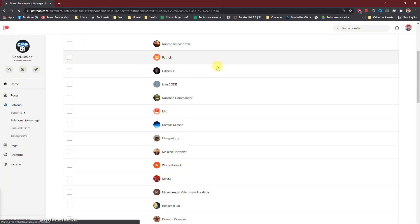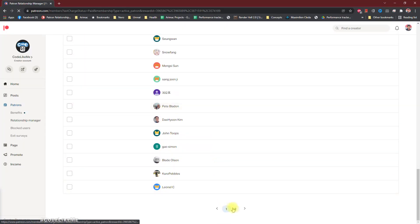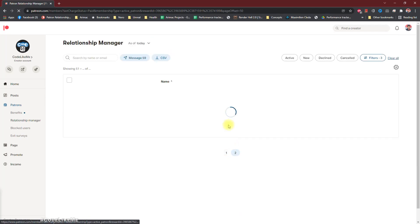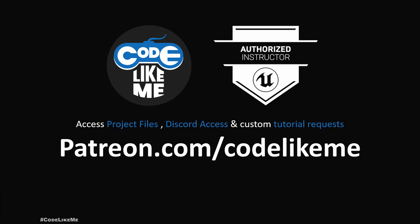And this episode is sponsored by these generous Patreon supporters. Thank you very much for your support.